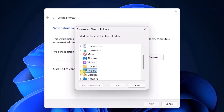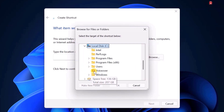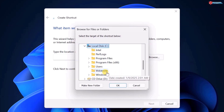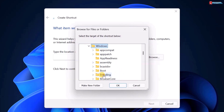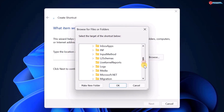Click This PC. Click to open Local Disk C. Open the Windows Folder. Move down to open the System32 Folder.